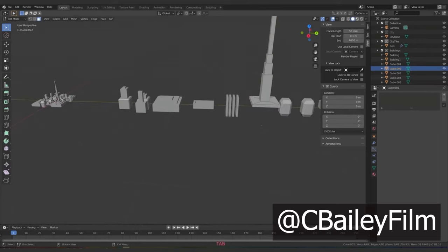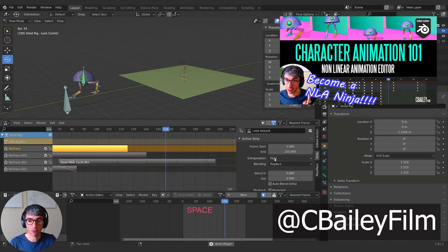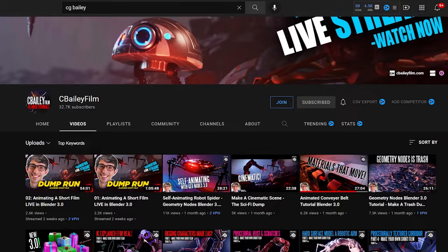He has one of the best introductions to geometry nodes I have found, and he was the first one that could make the NLA editor make sense to me. He has both individual videos, an entire series, and he just has a lot of content in general.